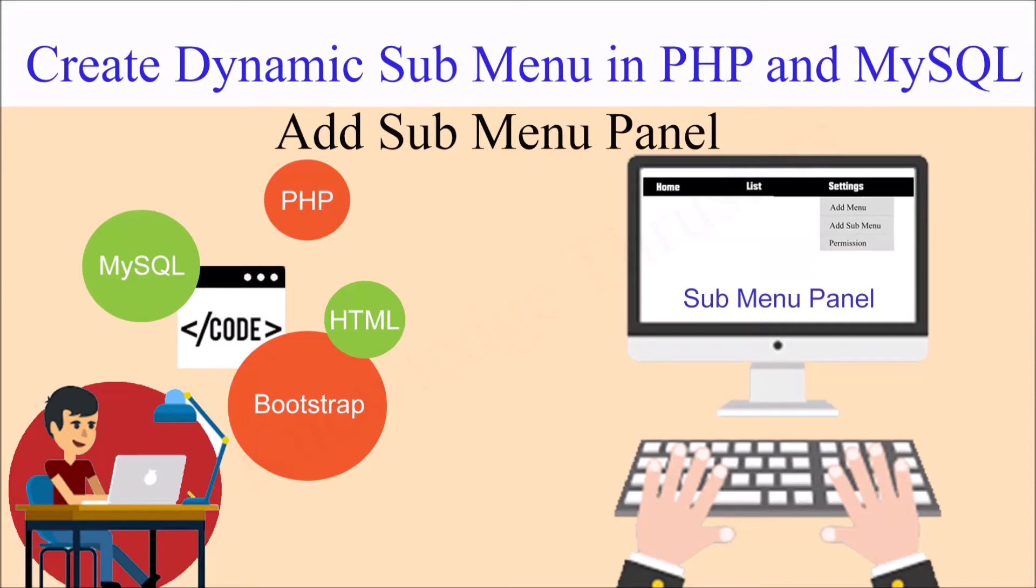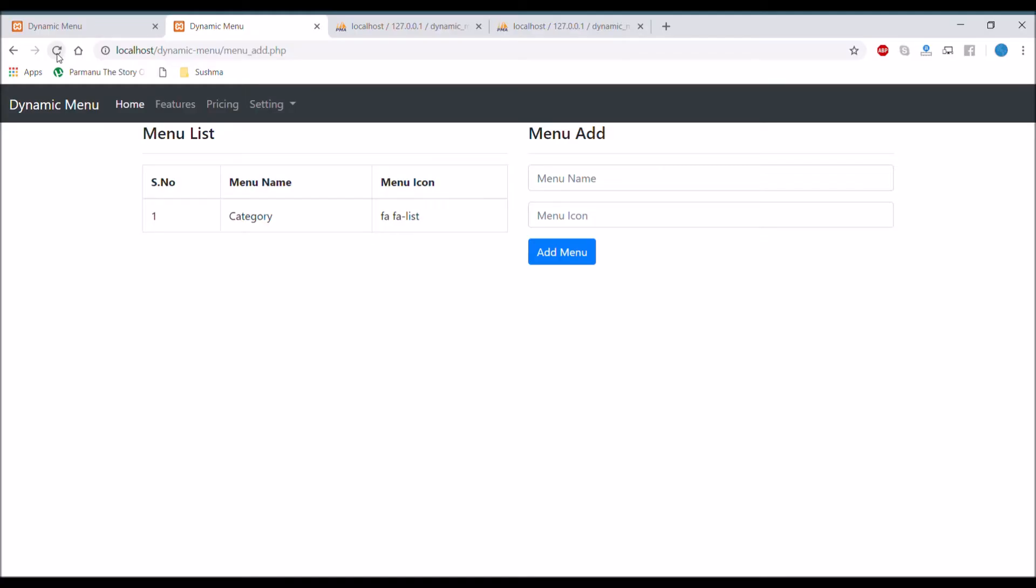Hello everyone and welcome back to my channel. In this video I'm going to create a submenu panel through which we can add our submenu.